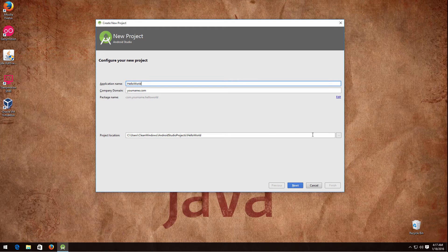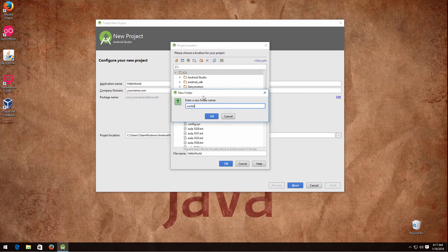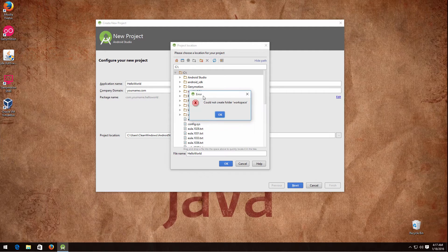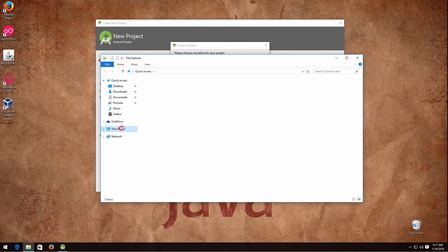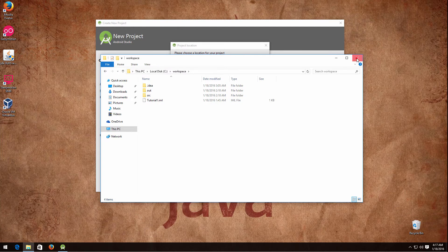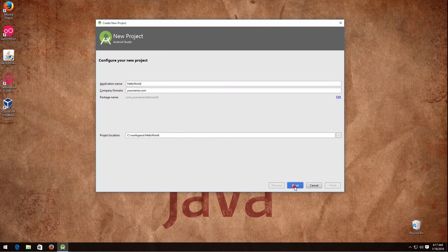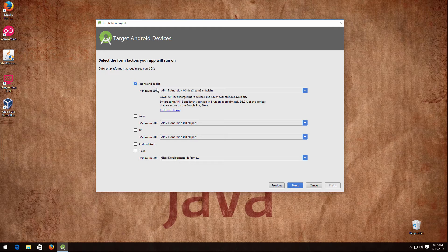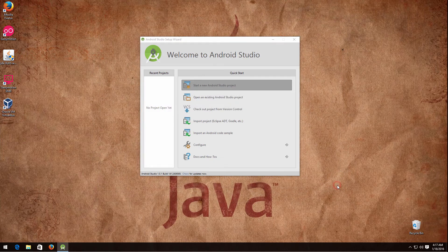Pay attention to where the project location is. I like to put mine in C:\workspace. Click next, then just select Phone and Tablet with minimum API 15 — it is more than enough for most applications. Then select Blank Activity (the first one) and click next, then click finish.